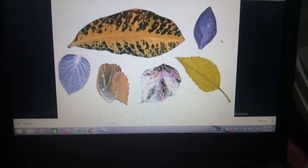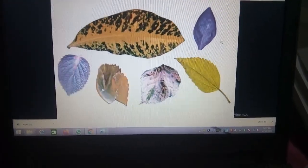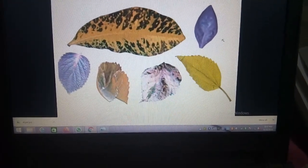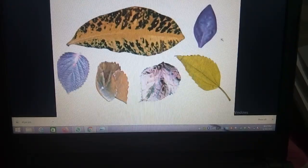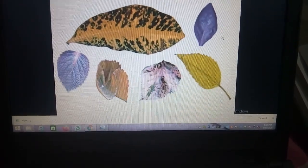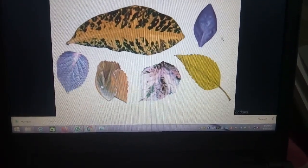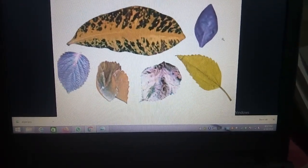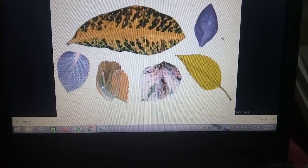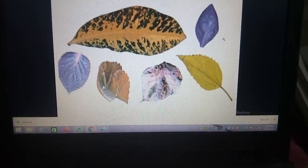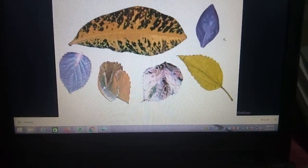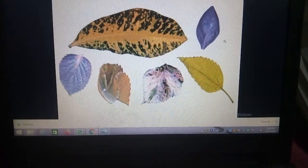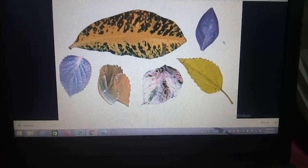Dear children, now I will tell you something very interesting. In front of you, you can see leaves of various colors. And the same picture or diagram you can see in your book, page 4, figure 1.4 — leaves of various colors.